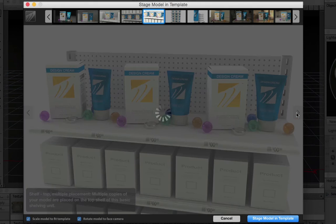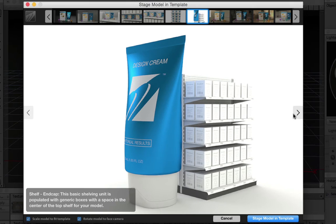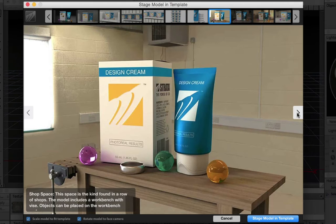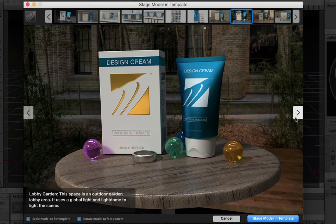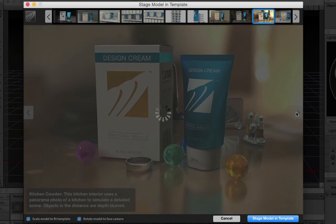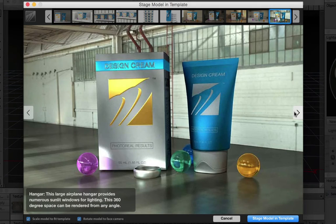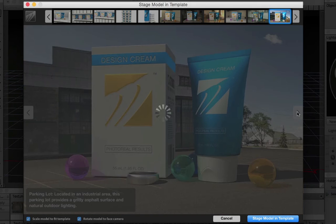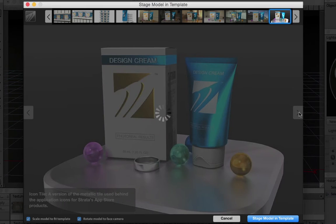And if your model makes sense as an end cap display, there's a template for that. In addition, there are a variety of templates that include interior and exterior settings, and several more surrealistic and fantasy-type template environments.